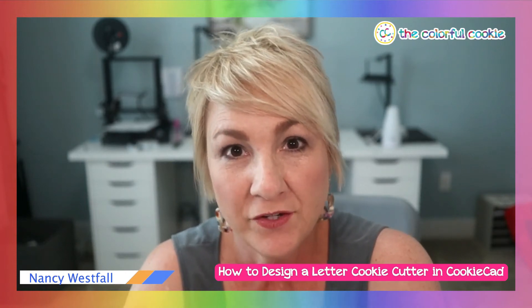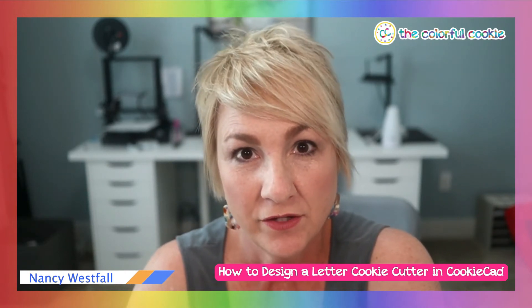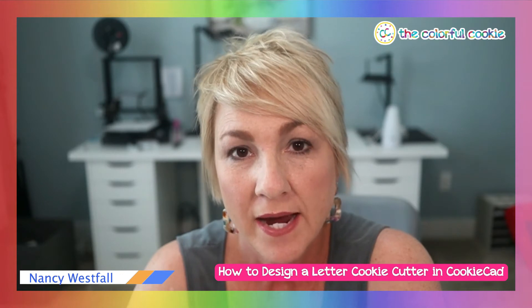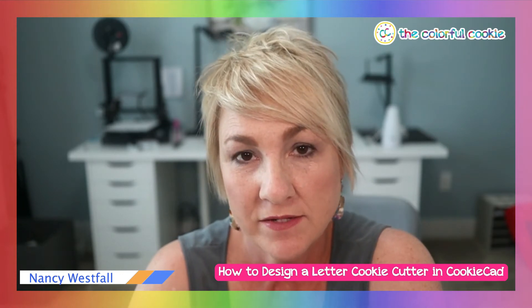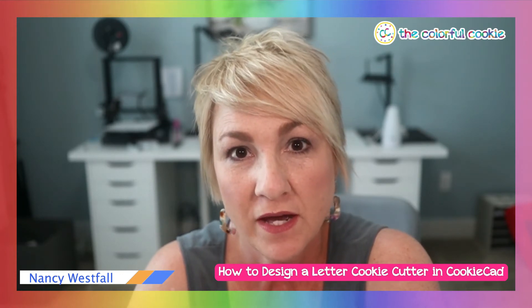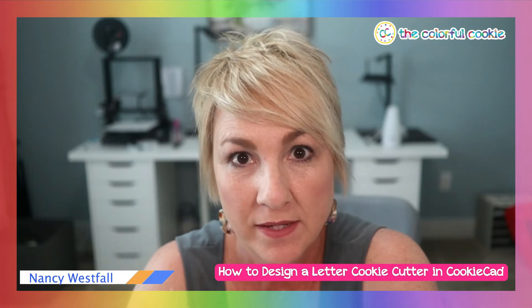Hi, it's Nancy Westphal here to show you how to design a cookie cutter using CookieCad. I teach people how to design cookie stencils and cookie cutters in the Colorful Cookie Club.